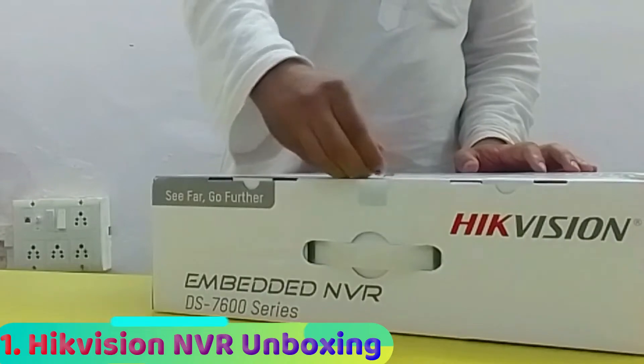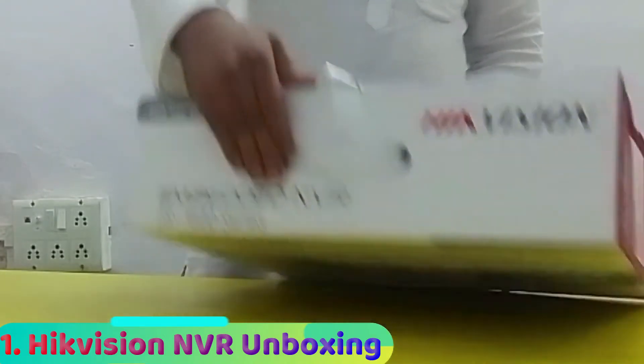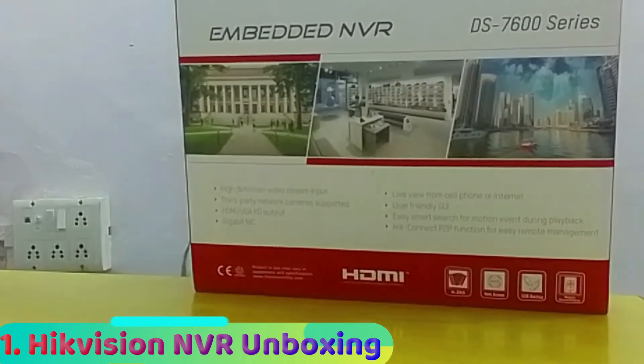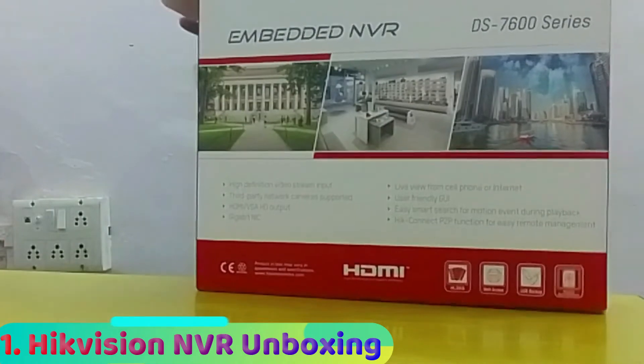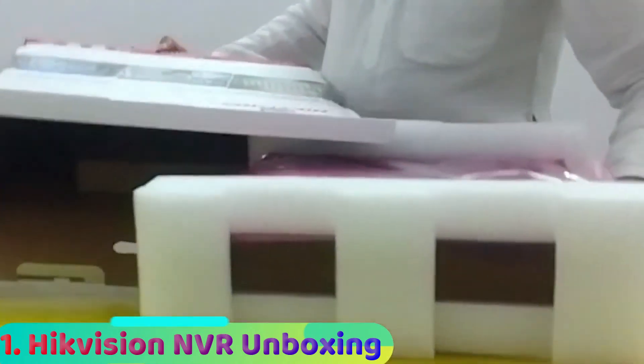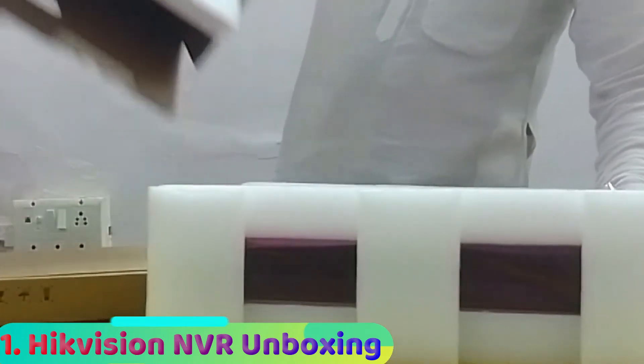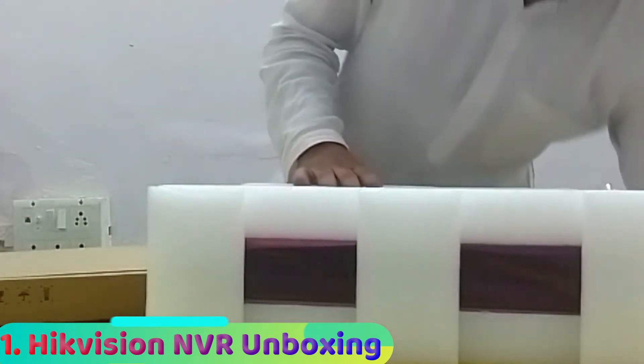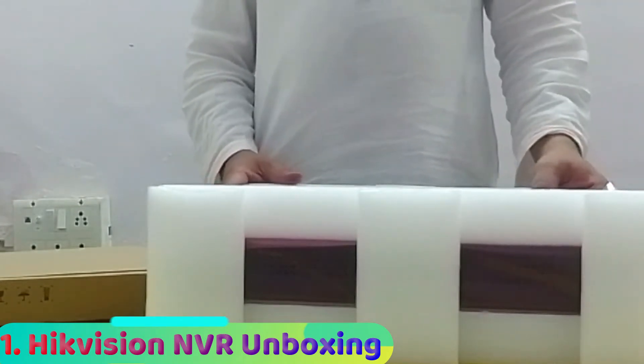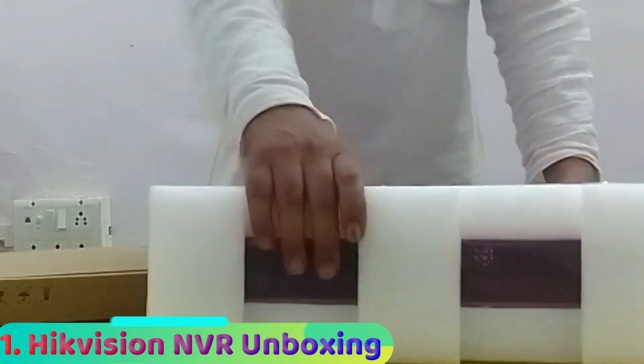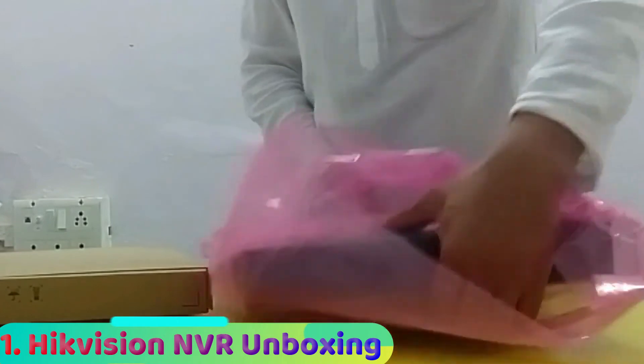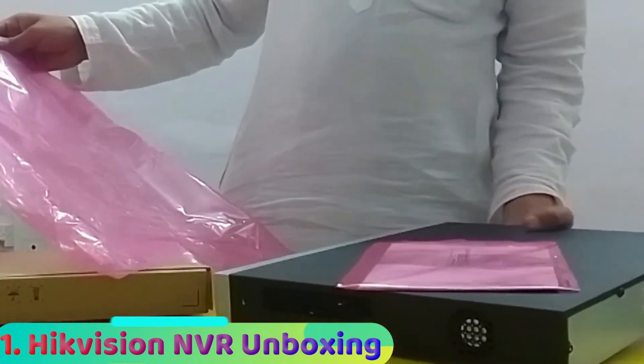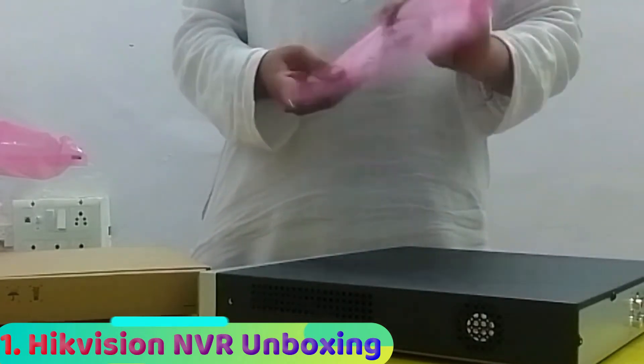This is all about the packing. Let's unbox this and remove the equipment and supporting materials. Let's remove the machine.